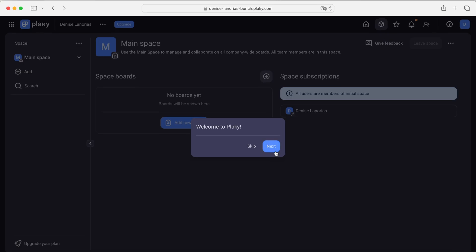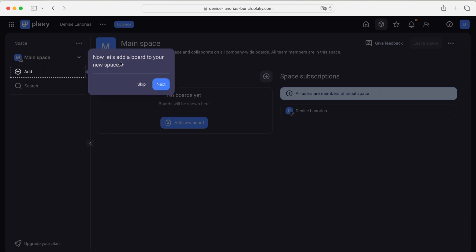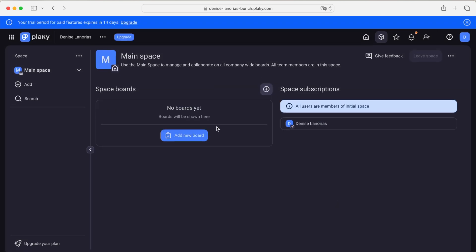Welcome to PlayKey. These are the steps now. Next, projects are done by people — let's invite your people so you can build a workflow together. Next, this is the board where you add a board to your new space, and that's it, finished.